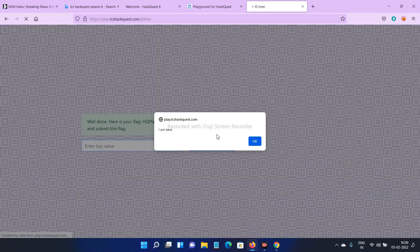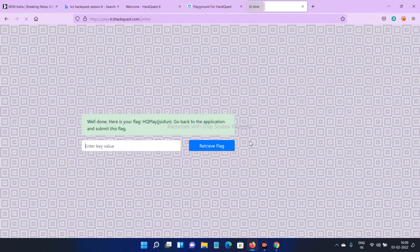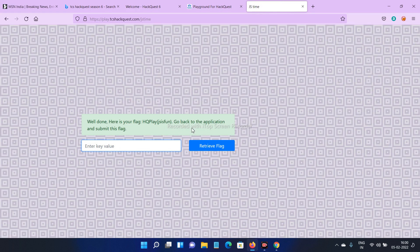Paste here, click on retrieve flag, click OK. Here, well done, here is your flag. Go back to the application and submit this flag. This is our flag, copy this one.